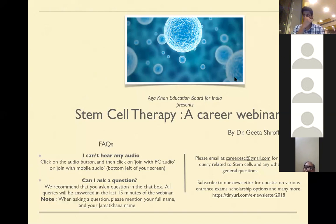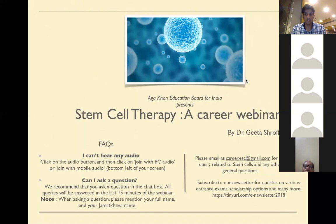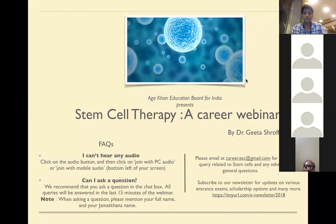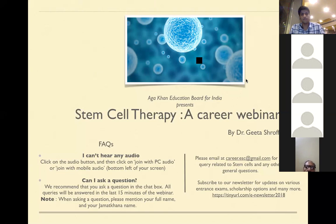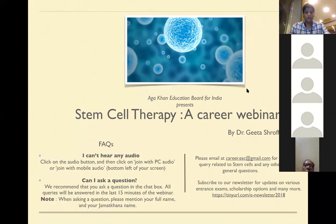A question about what 'homing' means: when stem cells are given intramuscularly or intravenously, they are attracted to the area of damage — similar to how a Crocin or Brufen tablet taken orally travels to and relieves a headache. The stem cells home in and get attracted to the damaged area, then start repairing it. This makes stem cell therapy non-invasive — there is no need to open the brain or spine to place stem cells directly.